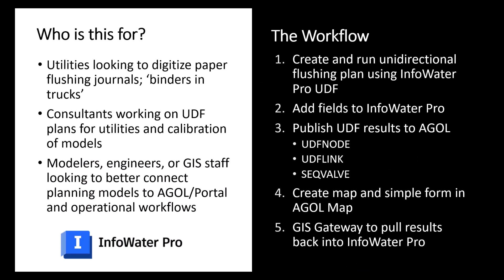This video can be used in a variety of different applications relating to unidirectional flushing. It can be for utilities looking to ease field crew access to those paper flushing journals, removing those binders in trucks for field crews doing that flushing.